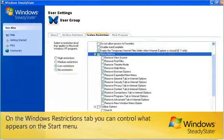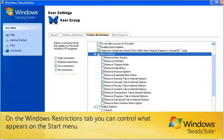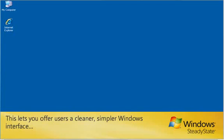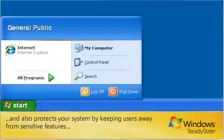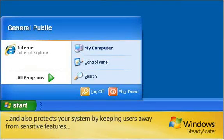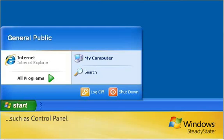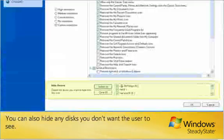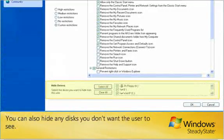On the Windows Restrictions tab, you can control what appears on the Start menu. This lets you offer users a cleaner, simpler Windows interface and also protects your system by keeping users away from sensitive features such as Control Panel. You can also hide any disks you don't want the user to see.